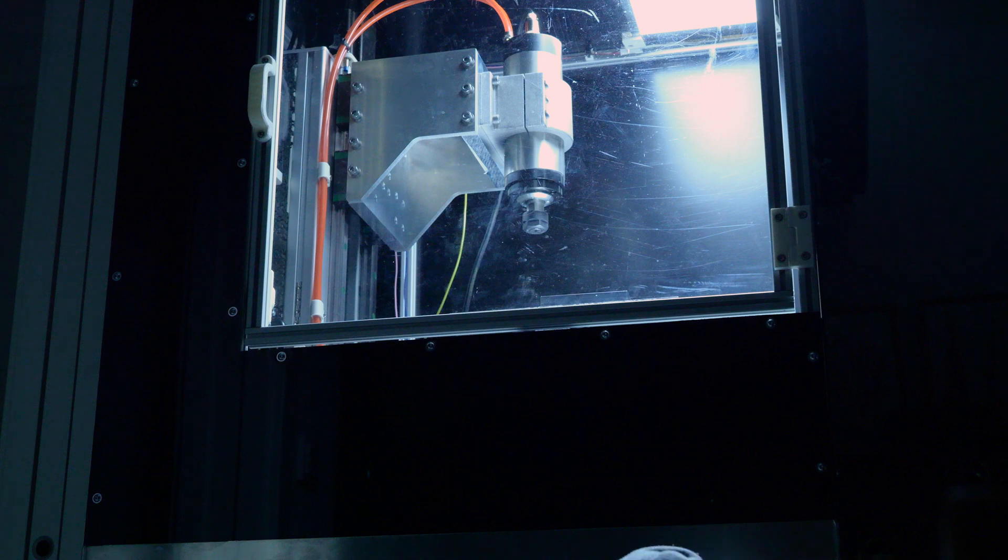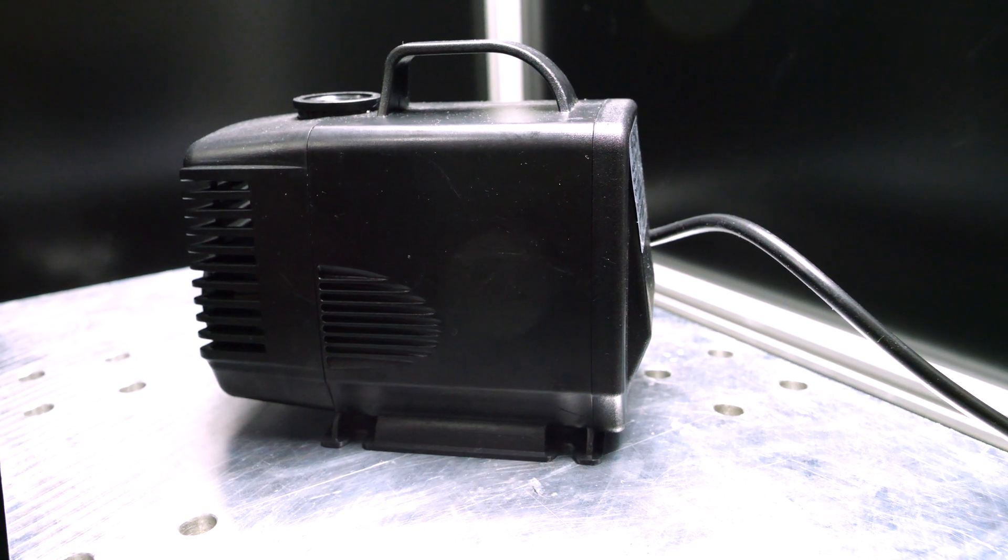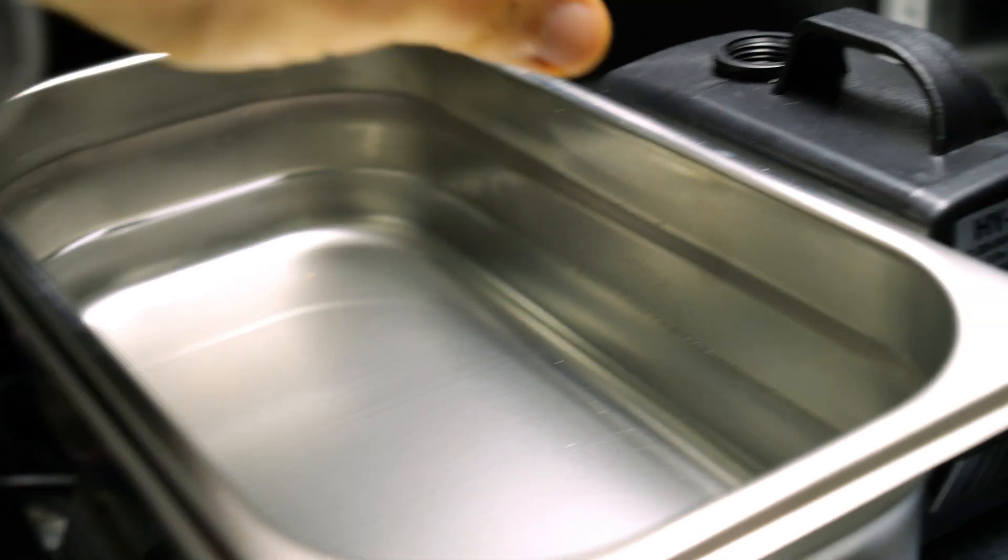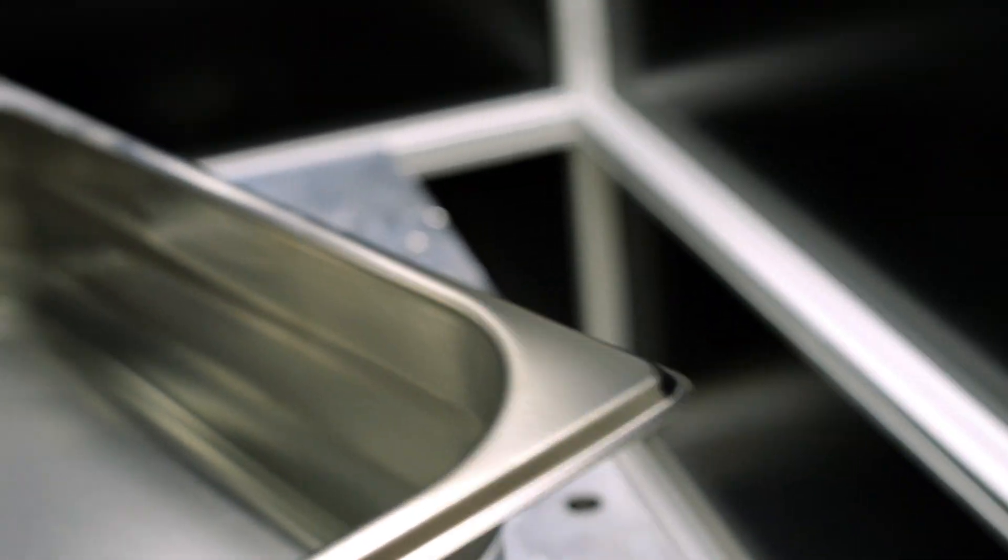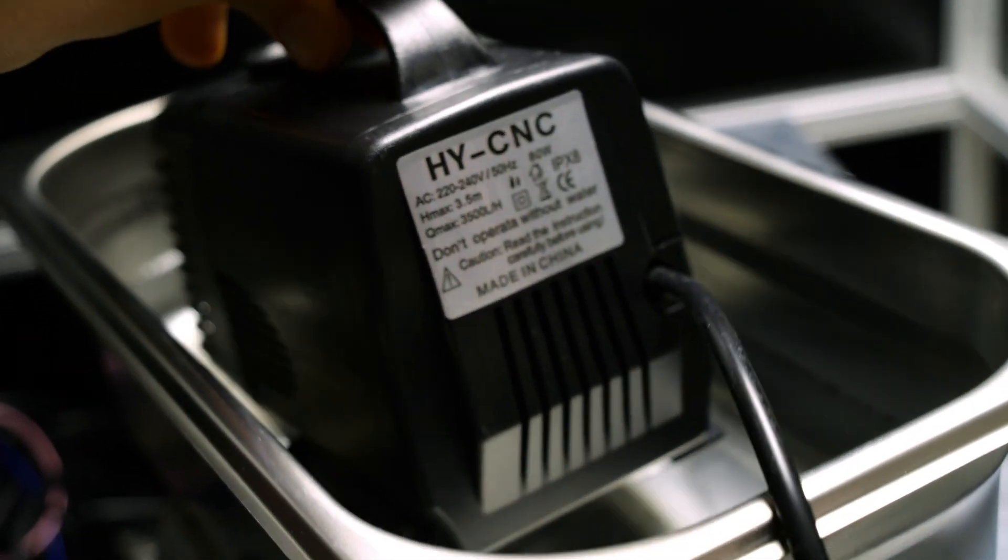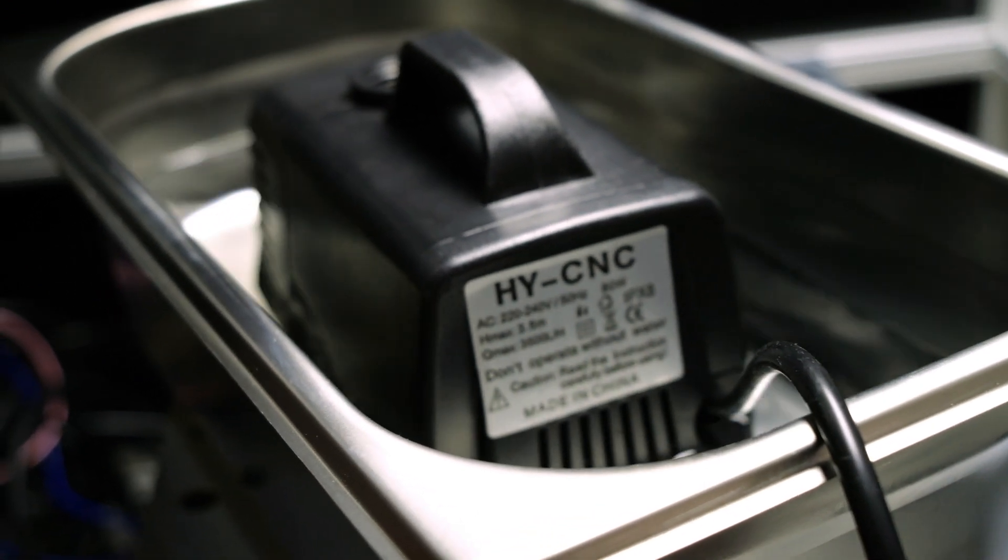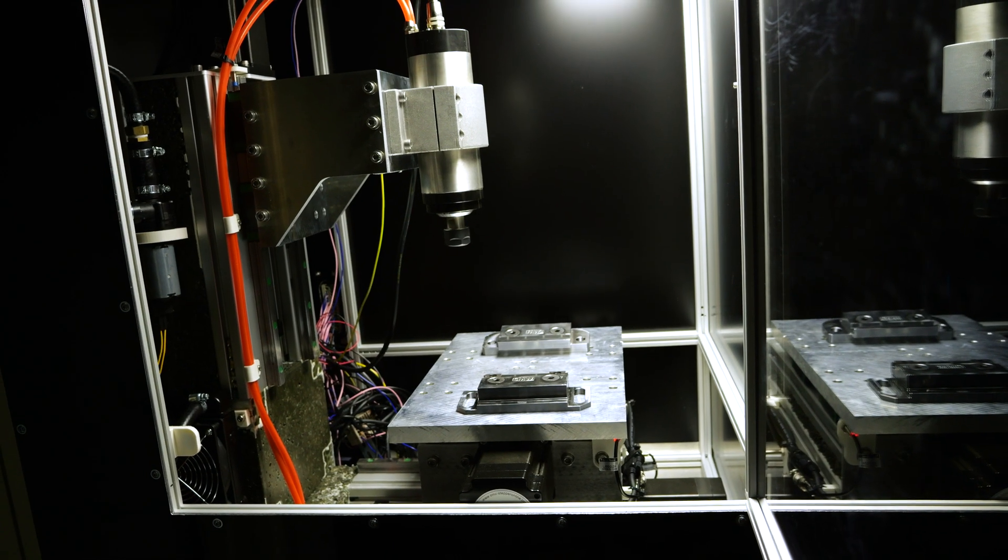The suggested method of installation involves simply dumping it into a bucket of water and plugging it into a 230 volt AC outlet.